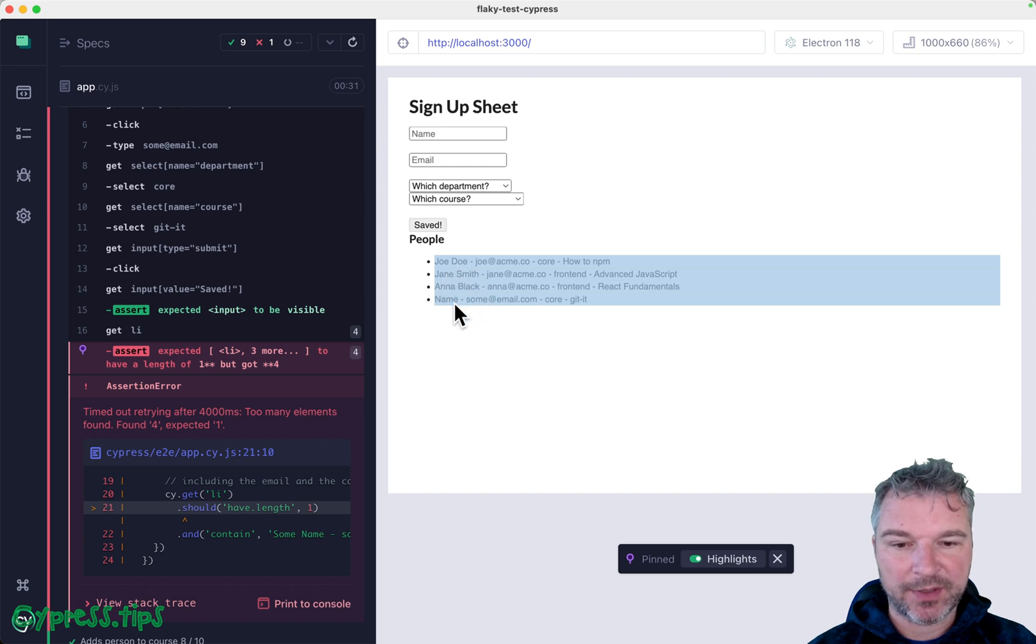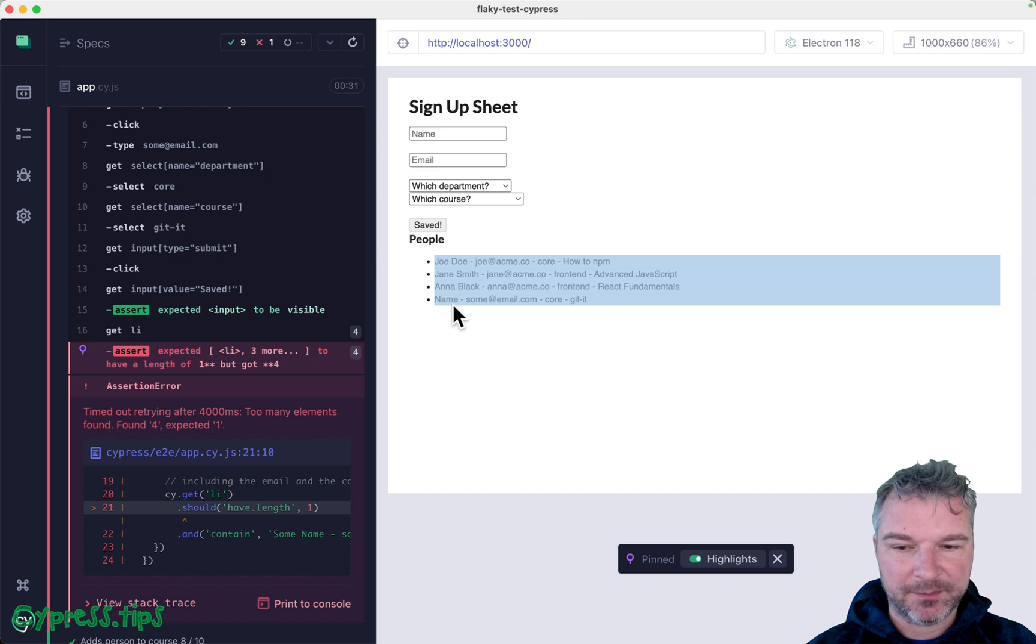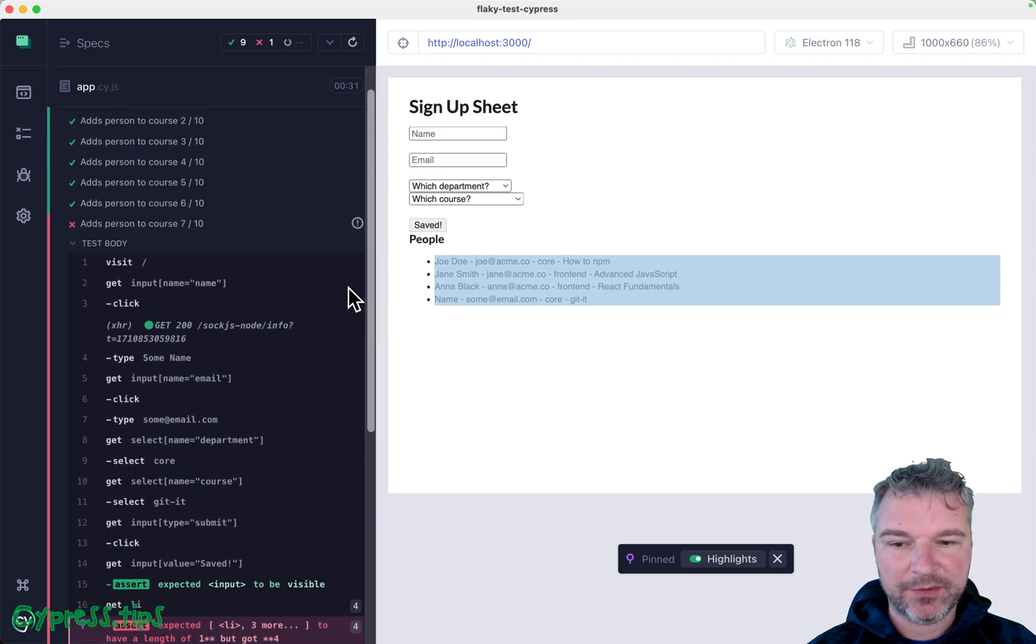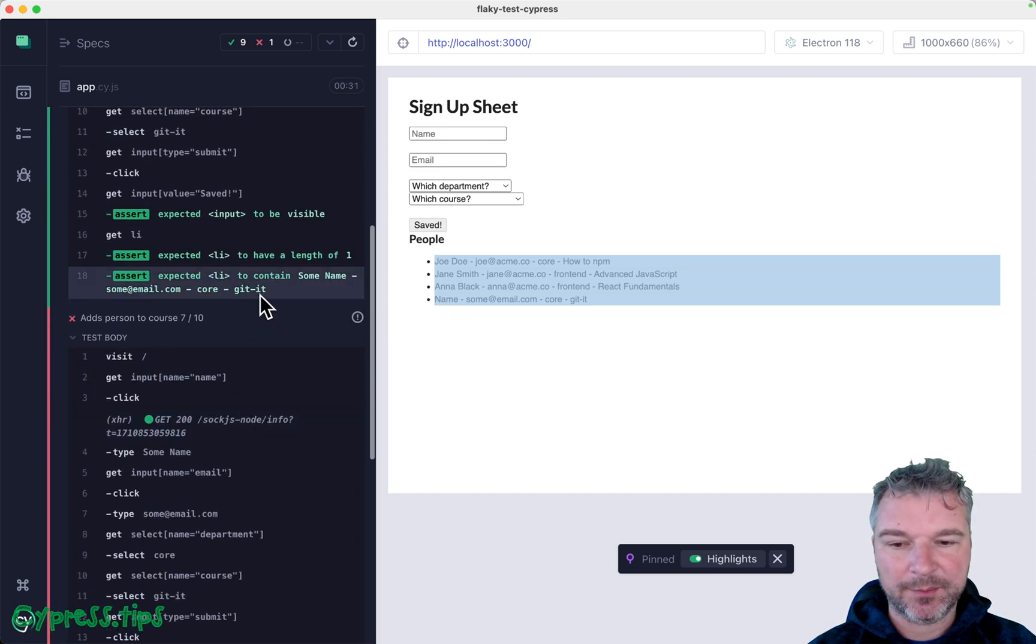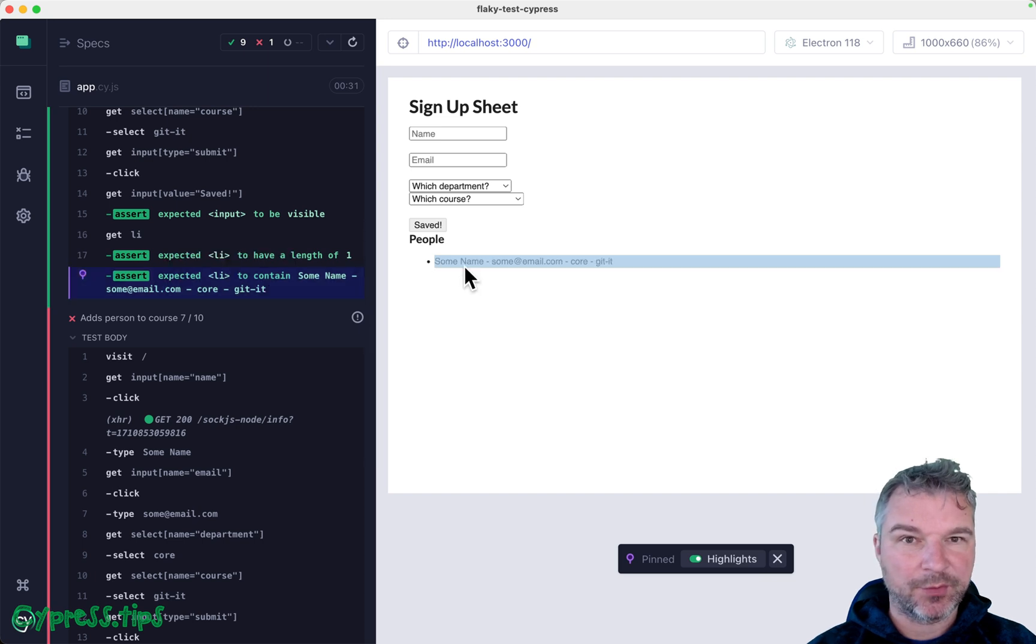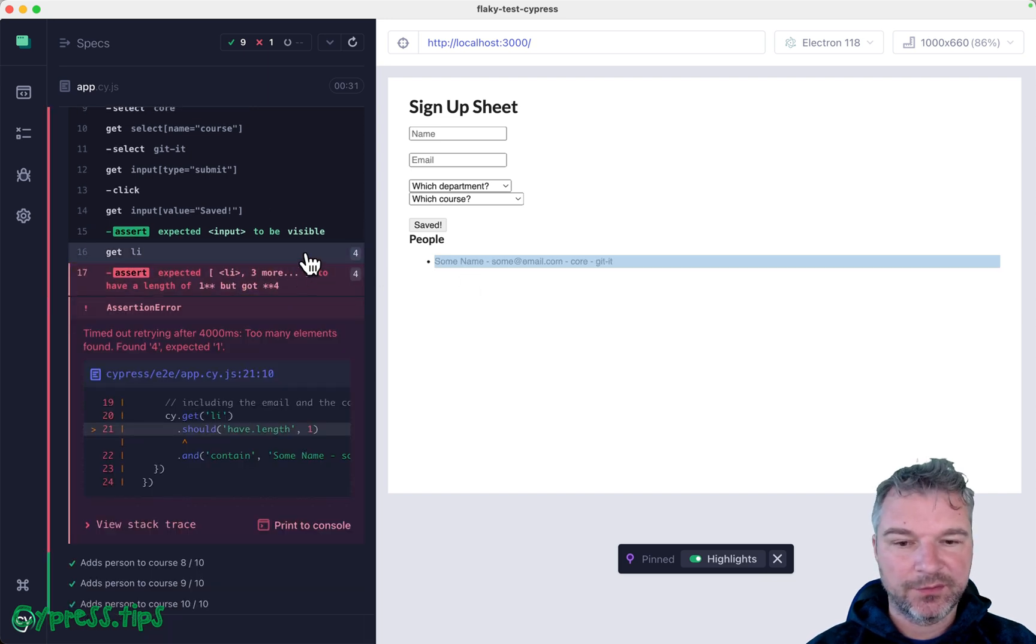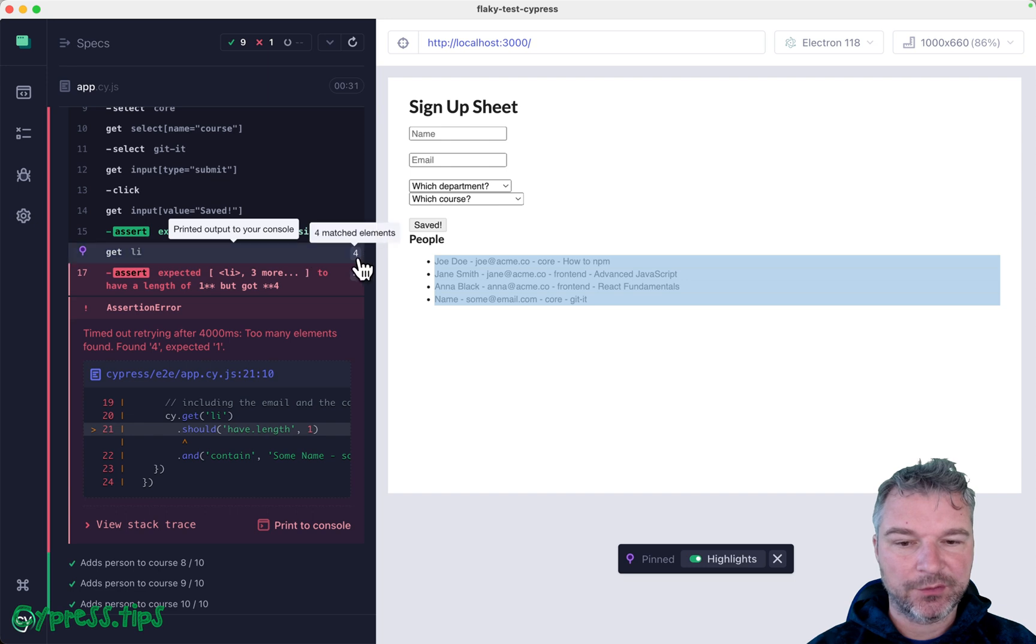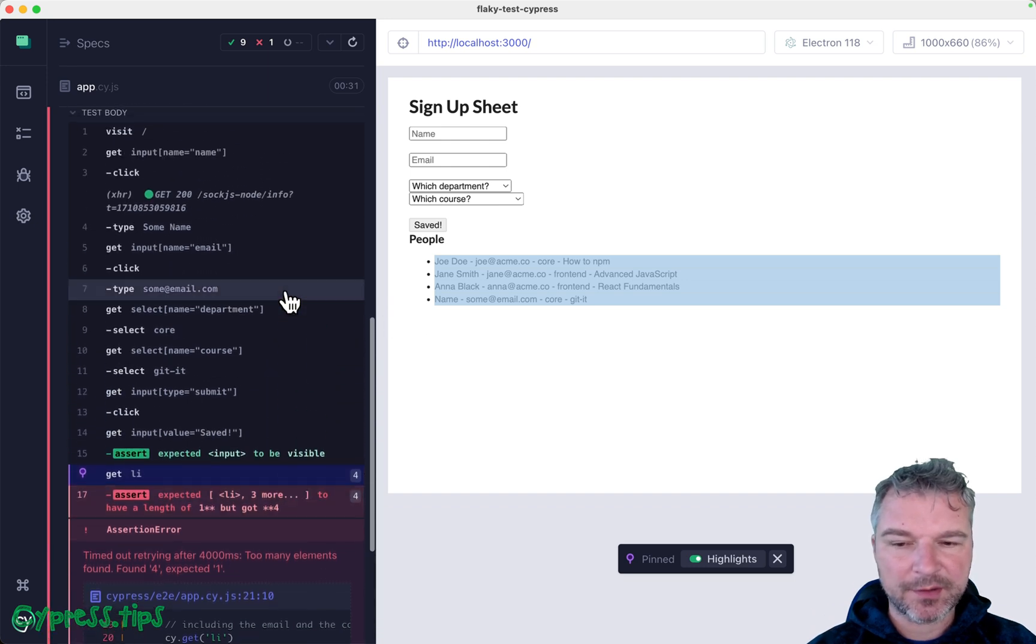Anna Black, and then instead of some name, we just have name. Okay, so this looks very different from a successful test like right here. You see one record instead of four records. Now where are these records from?